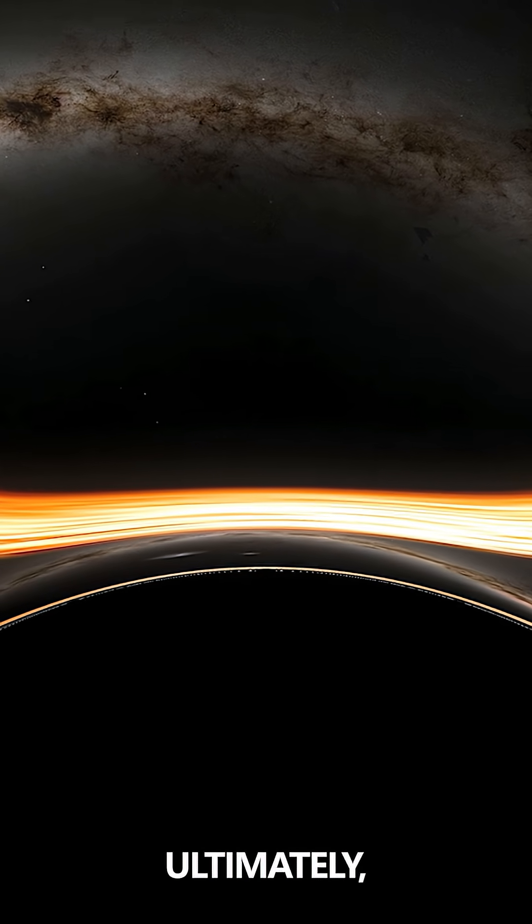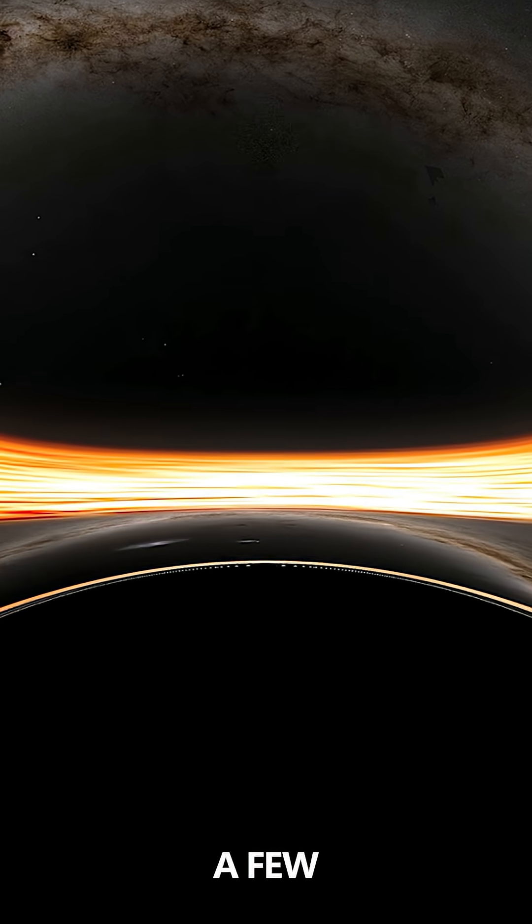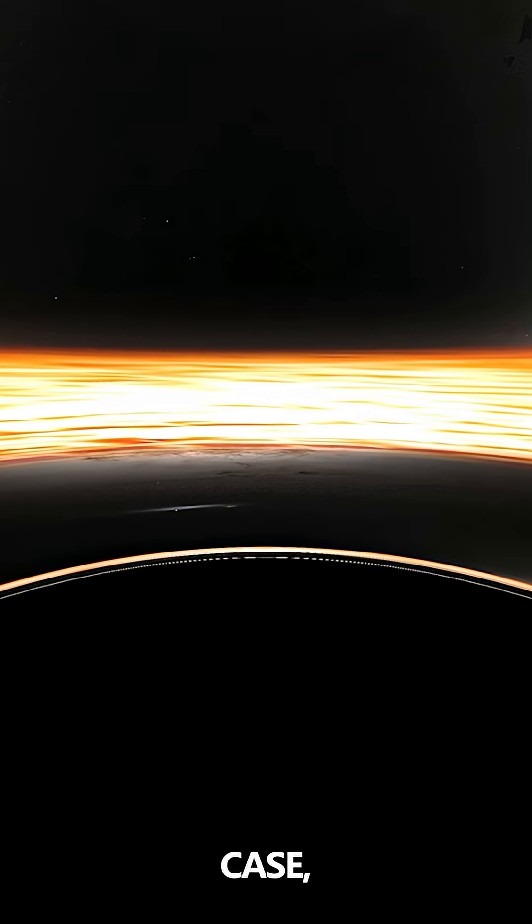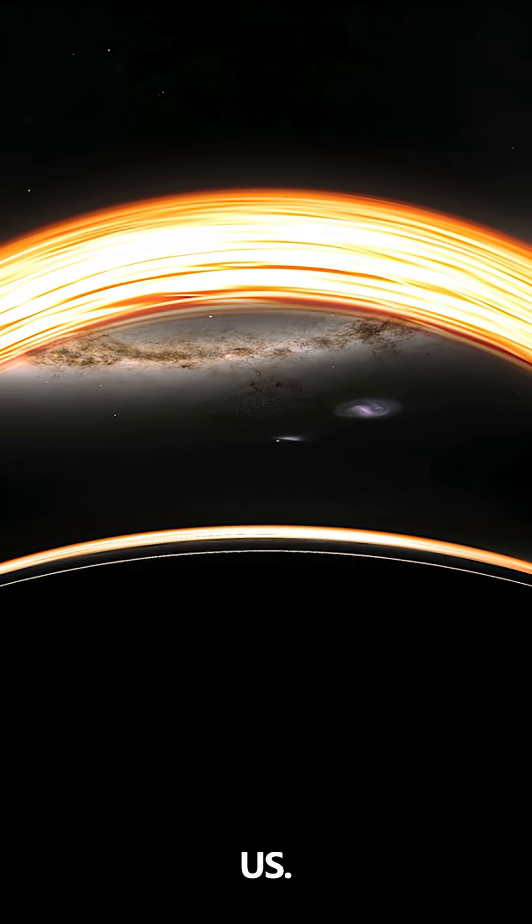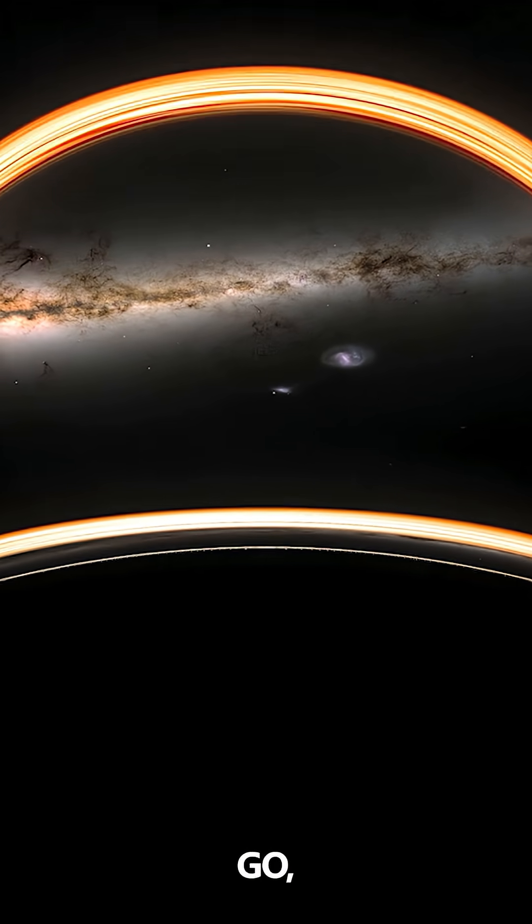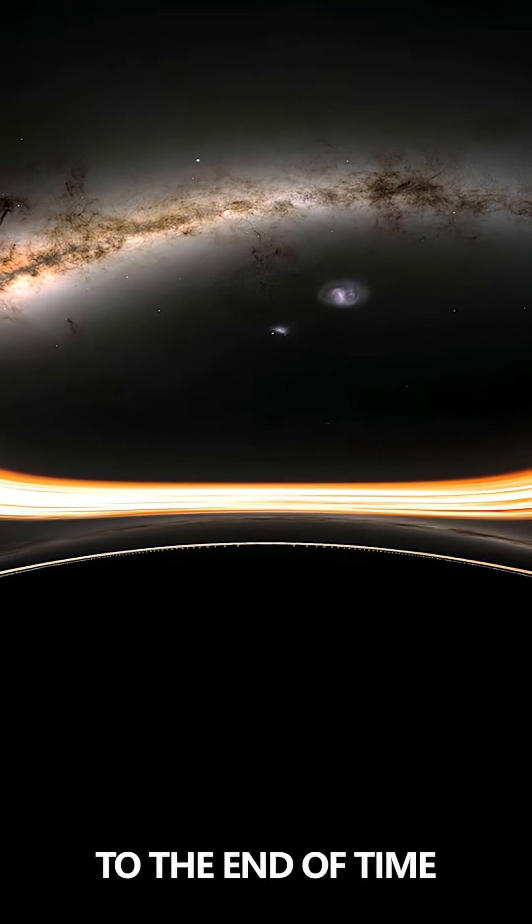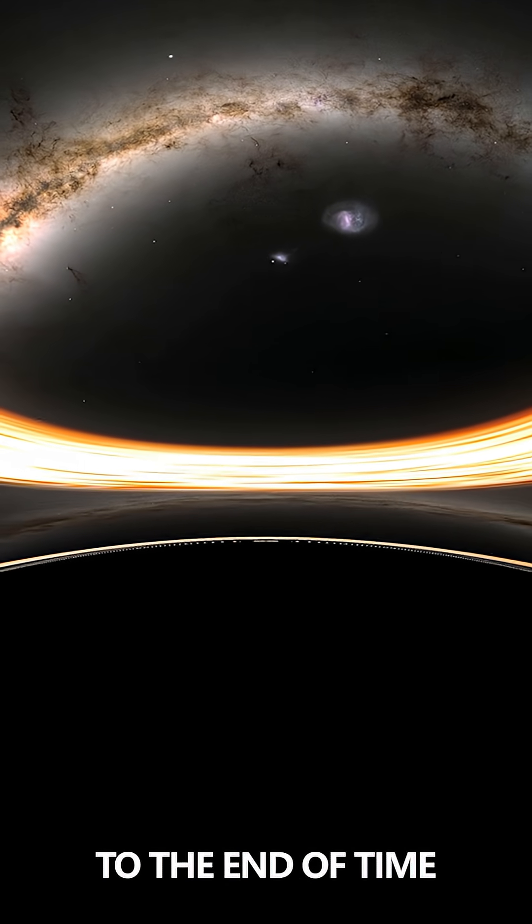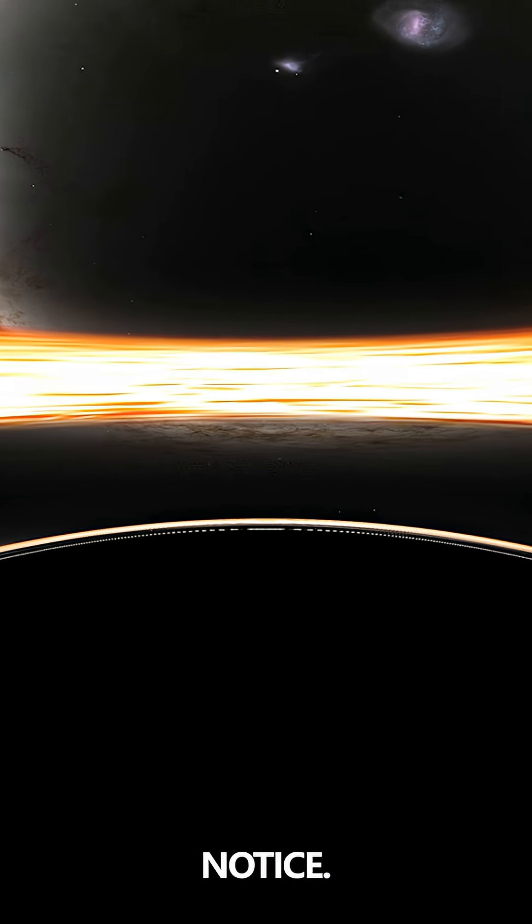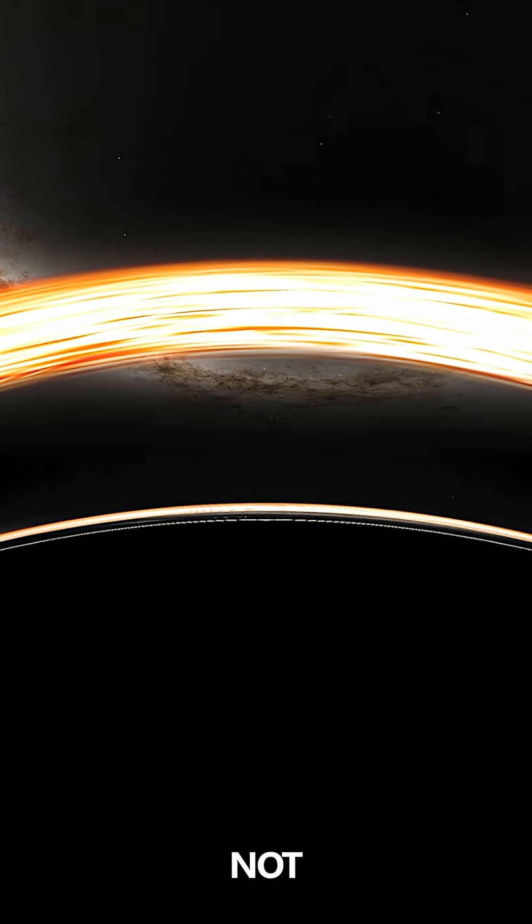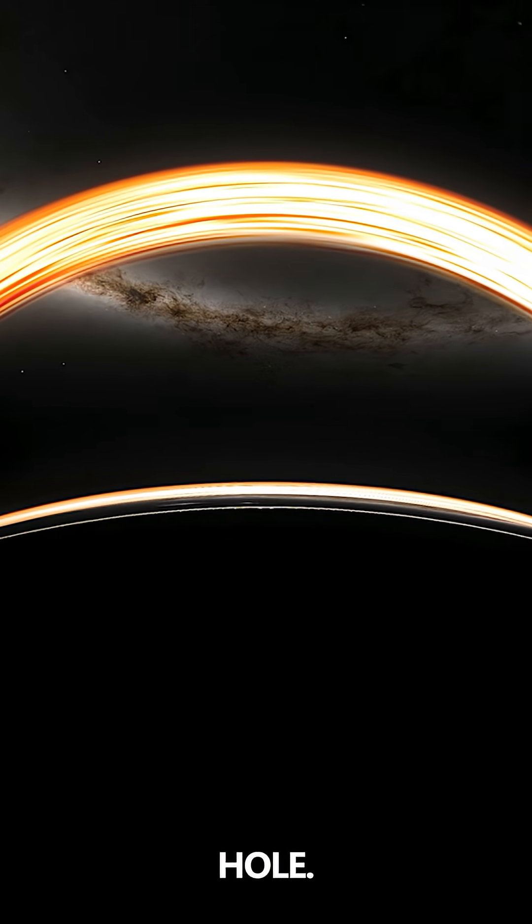And ultimately, in a few hours in that case, time would end for us. So you go to the end of time. You wouldn't notice, not for the big black hole.